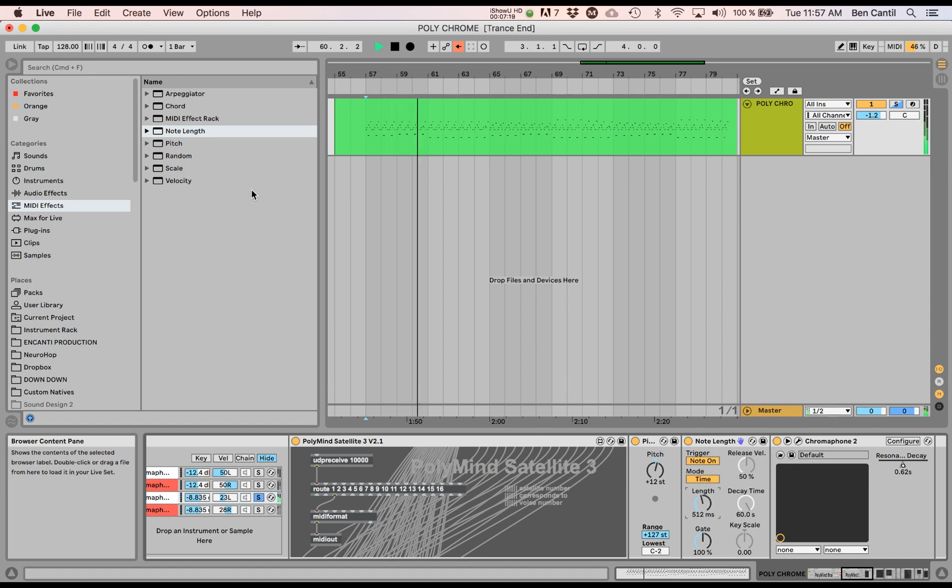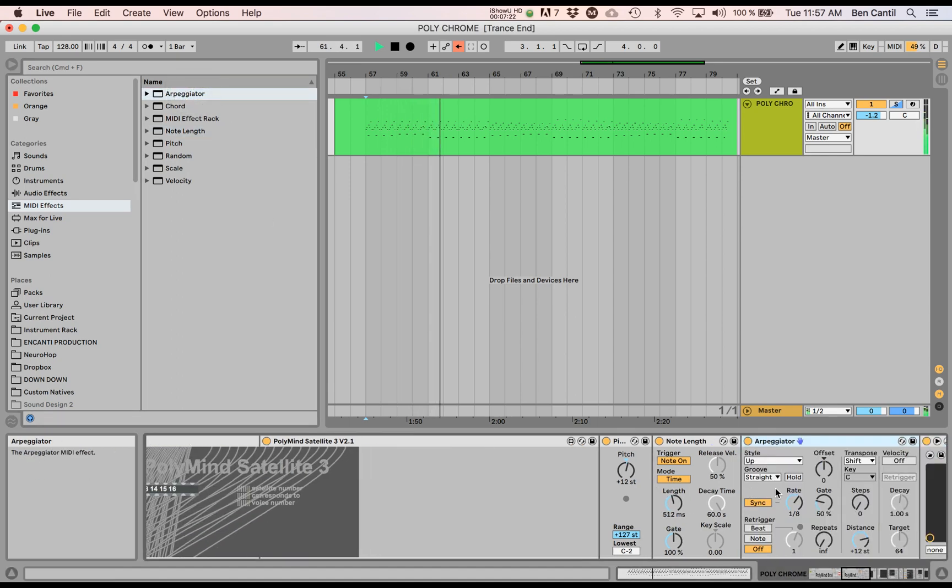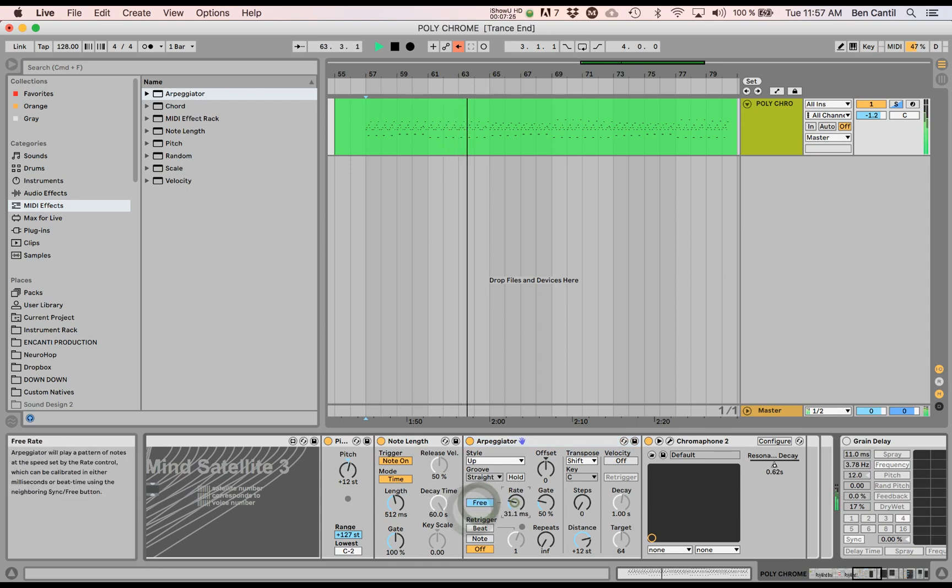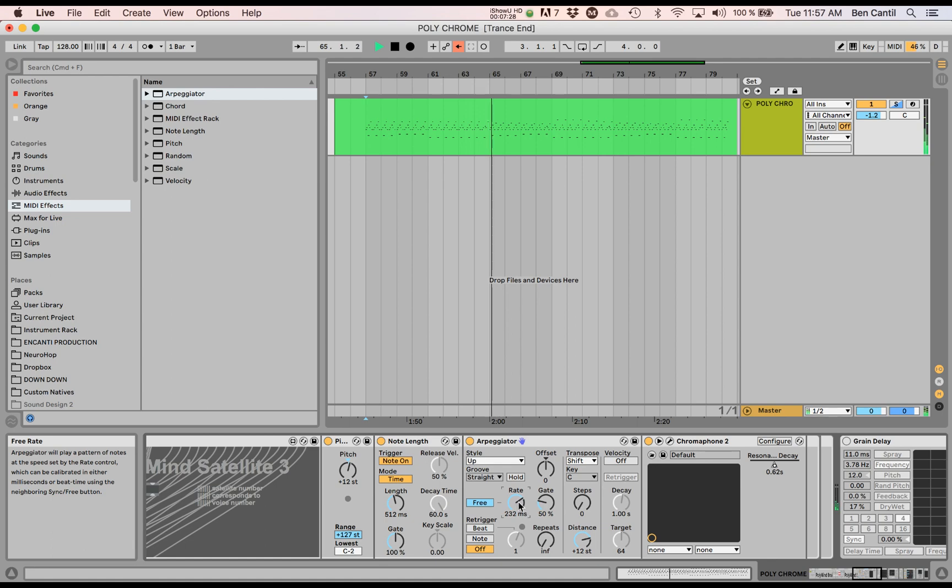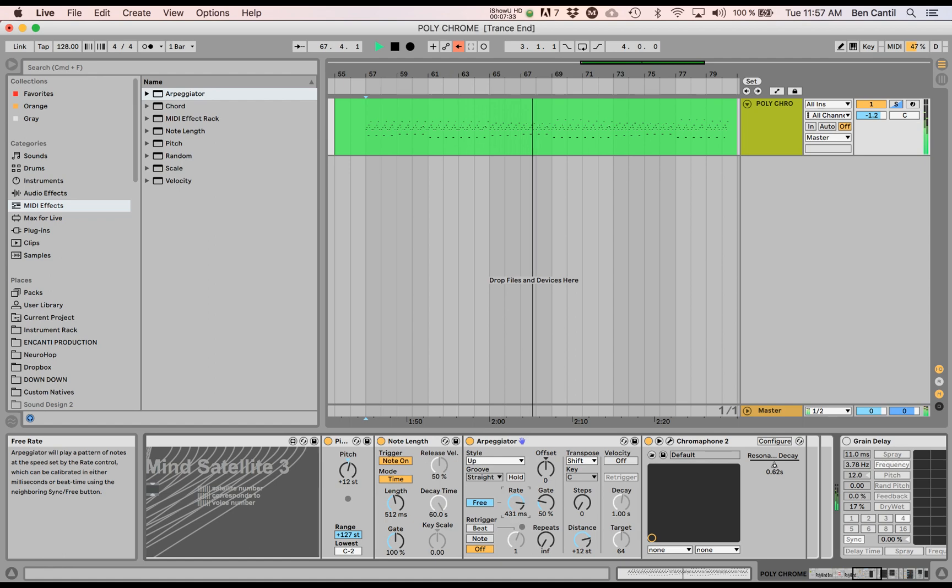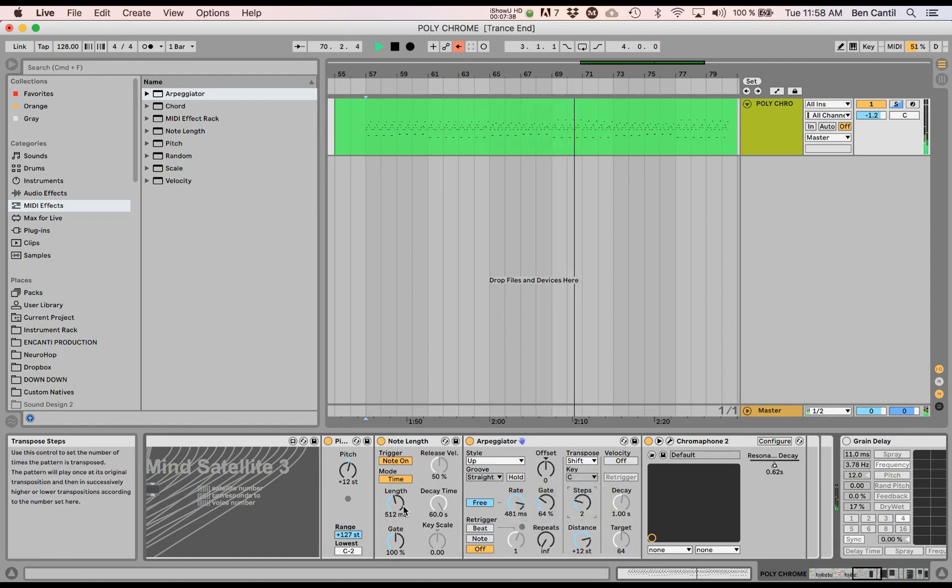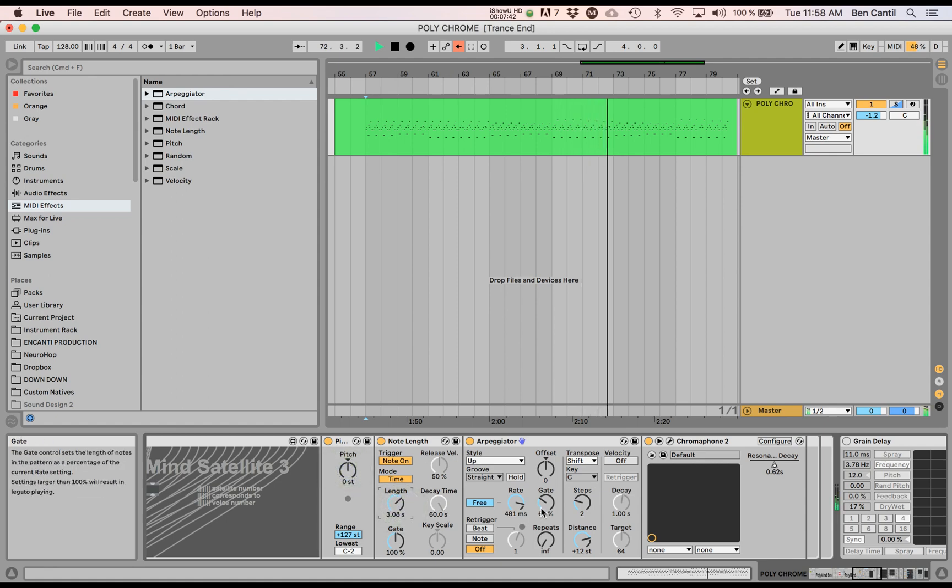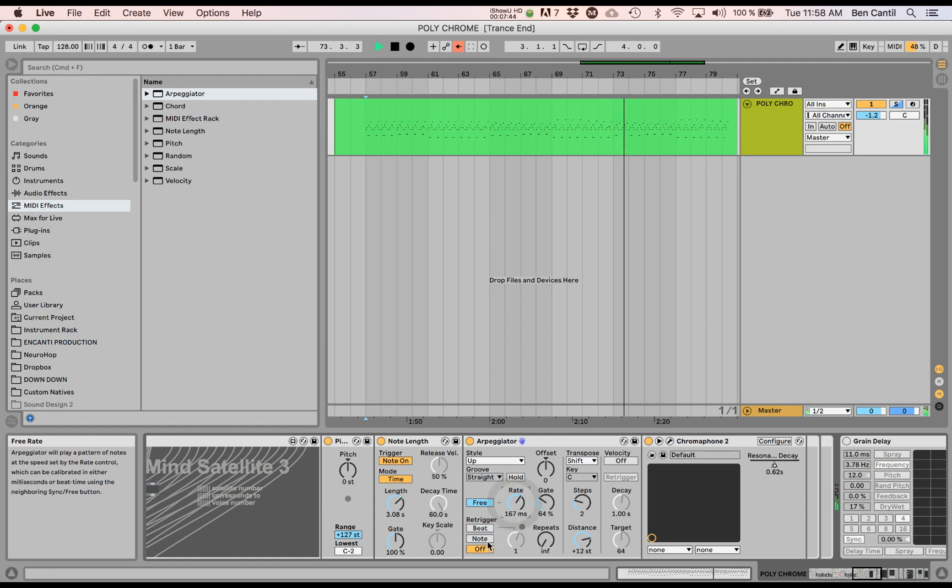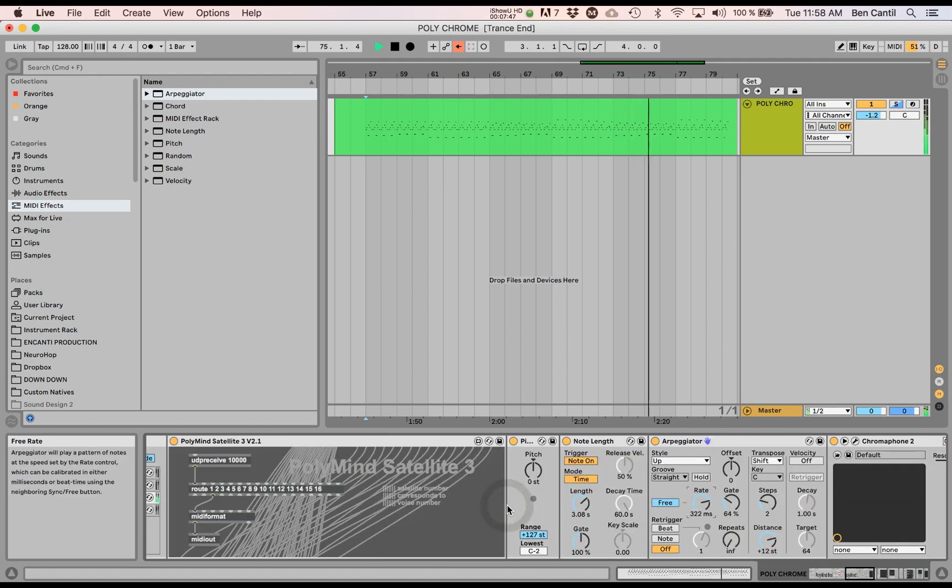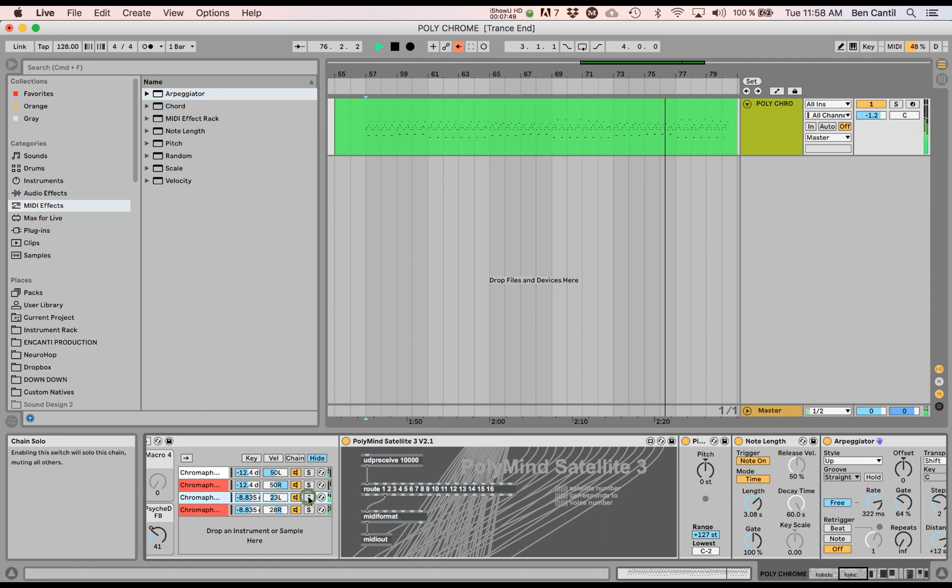Well, let's make the note longer and also use an arpeggiator. This might be fun. Let's see how that sounds in the mix.